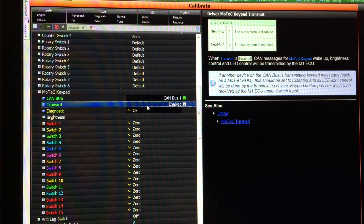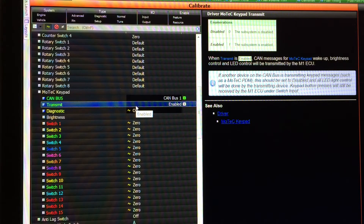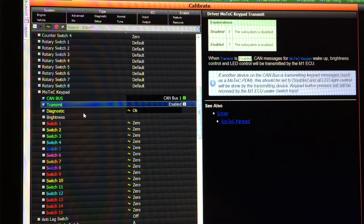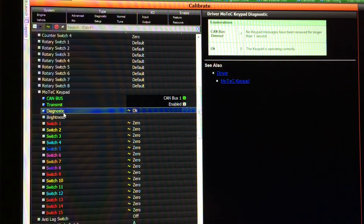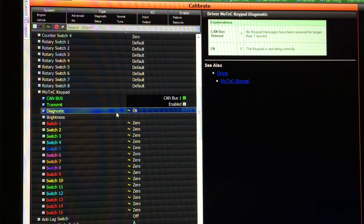If transmit is disabled, you can still receive the keypad button press messages in the M1 and use them for whatever you want — any light control will just be done by the other device. We also have a diagnostic channel; OK means that valid keypad messages are being received.